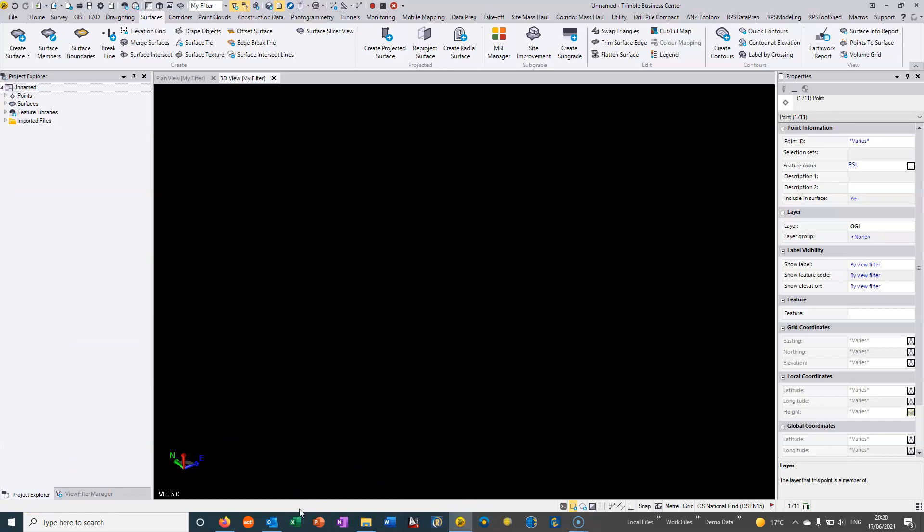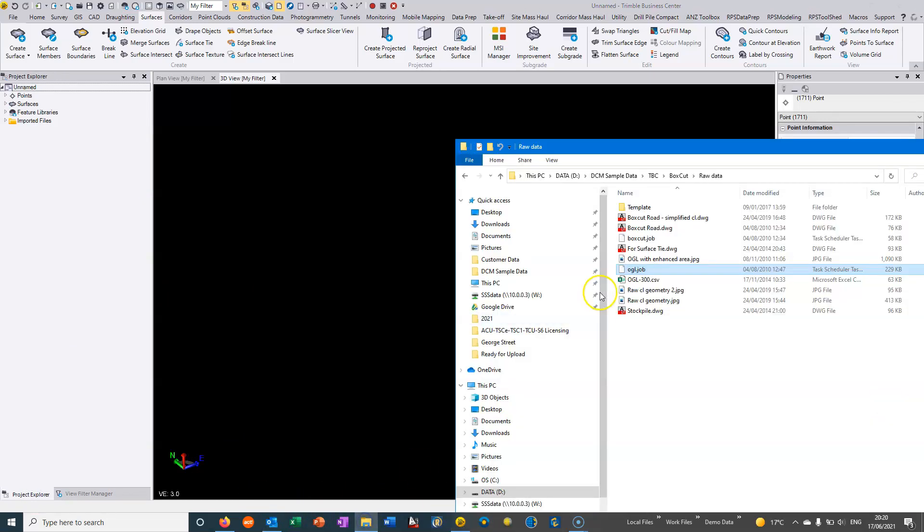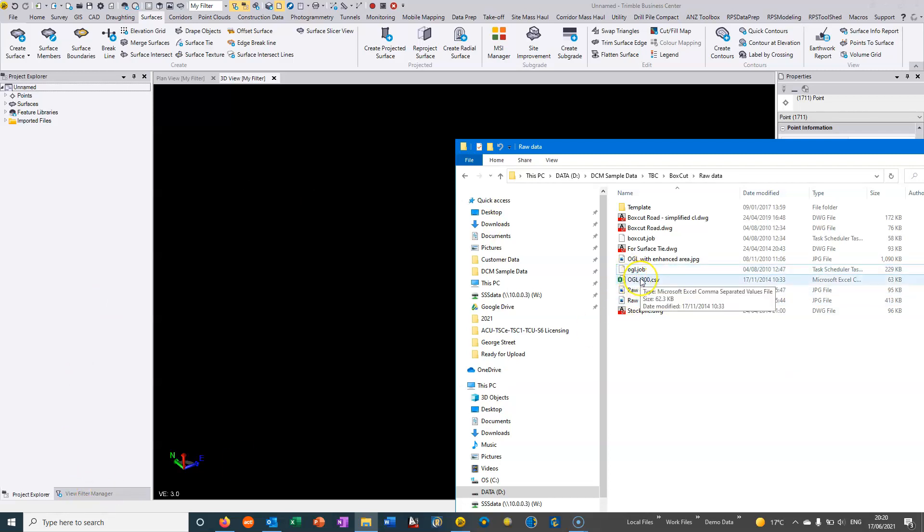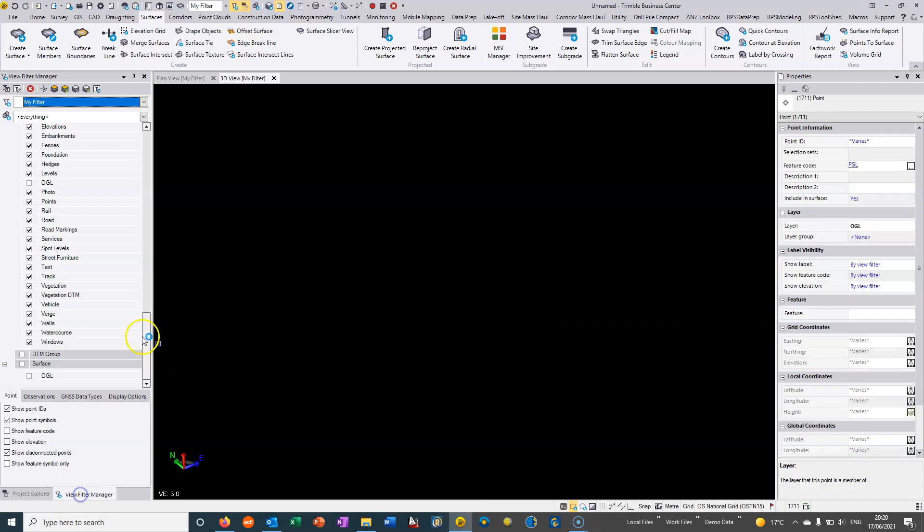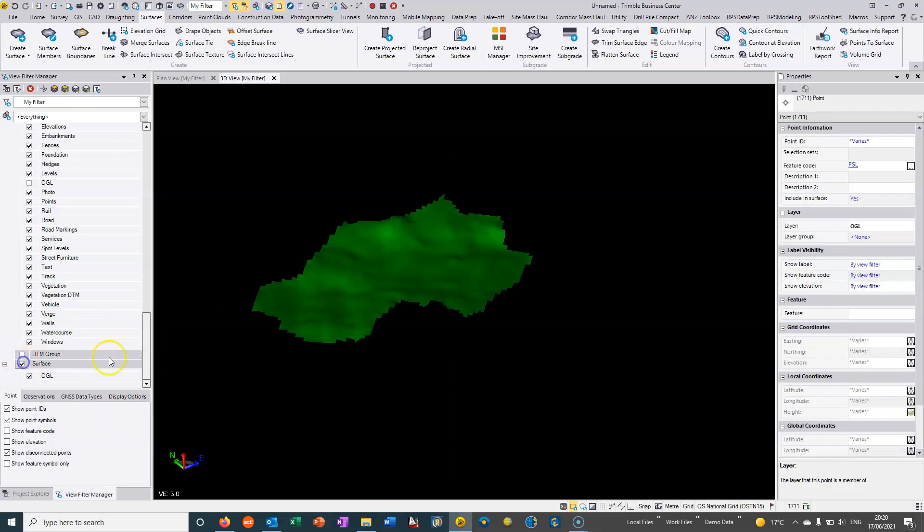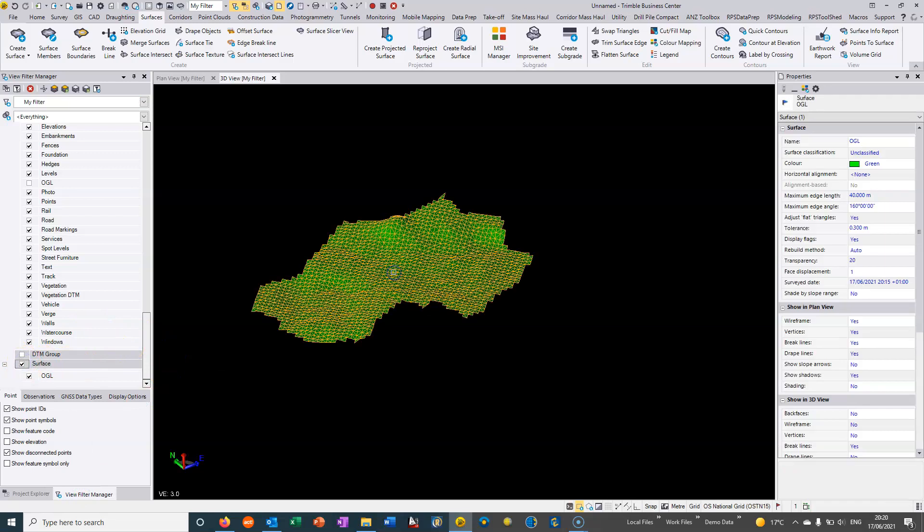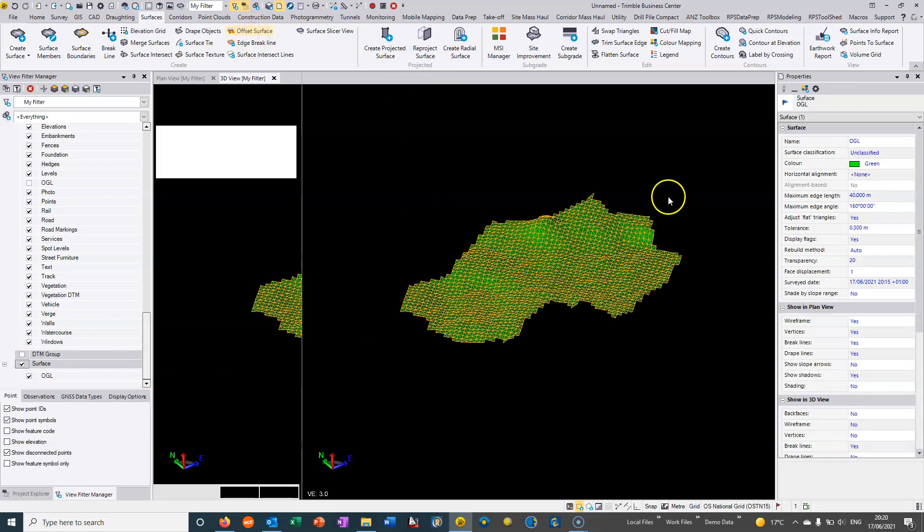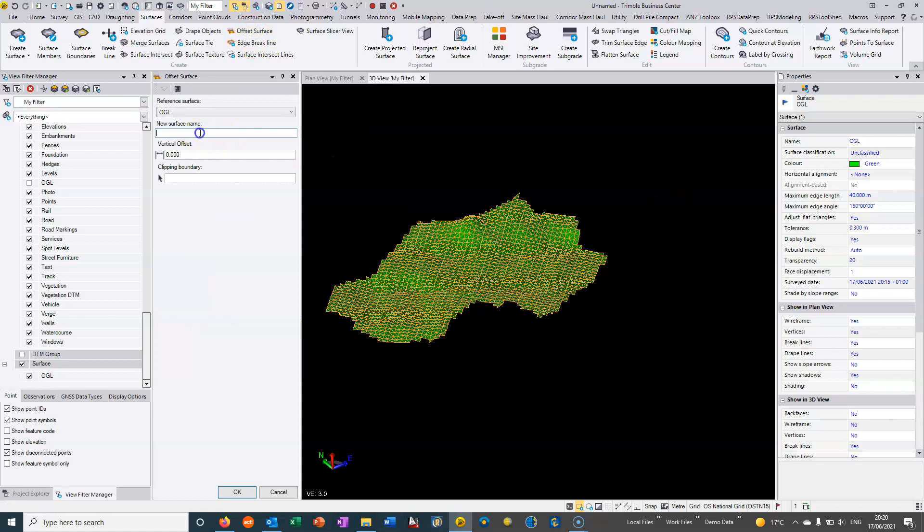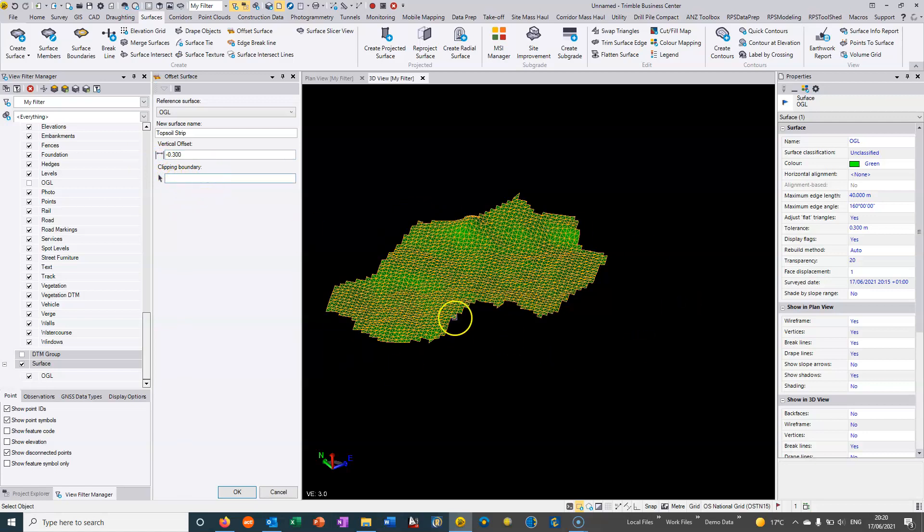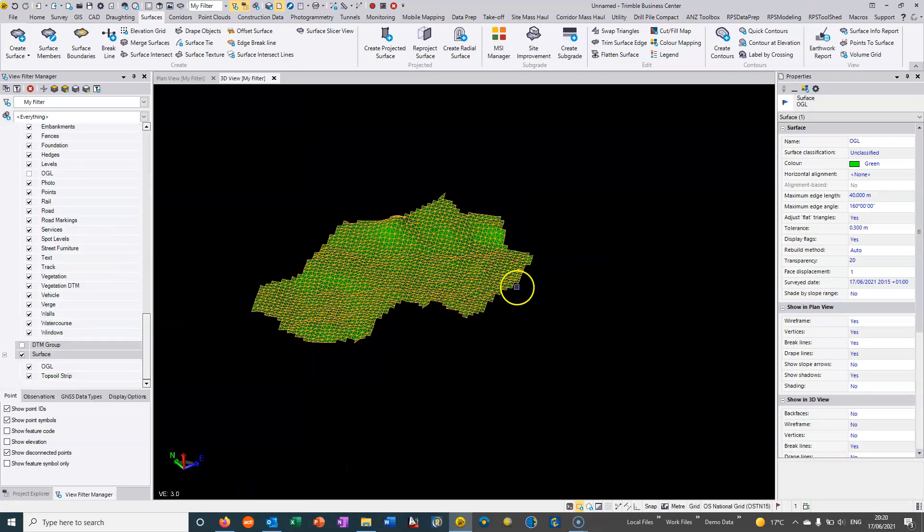My next data set could be a design or a second survey. In the example of a second survey, it could be after a topsoil strip. Here I've got a job file where we have a 300 millimeter drop in the topsoil. We could also select the surface itself and choose to do an offset surface. I could type in topsoil strip and simply go to minus 0.3. I could put in a vertical offset.